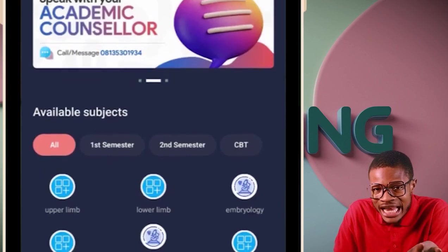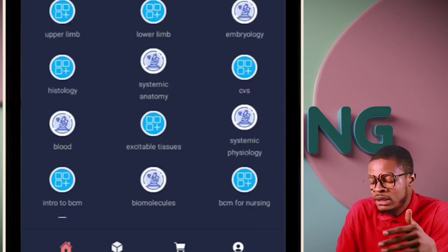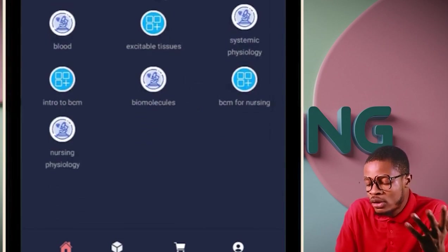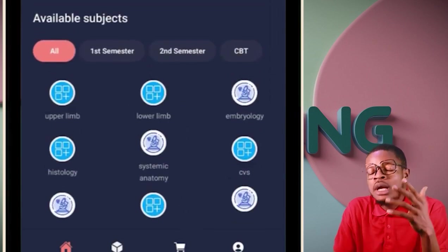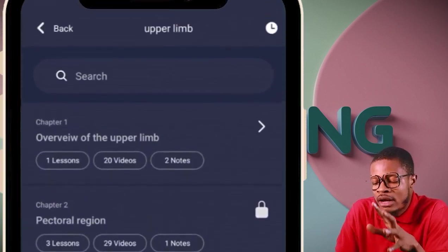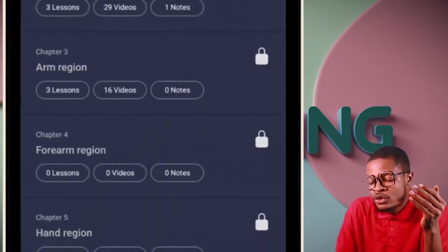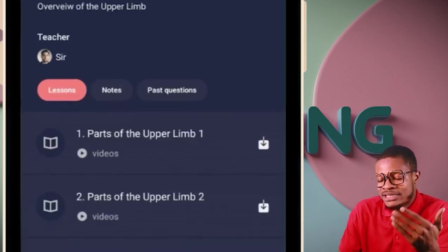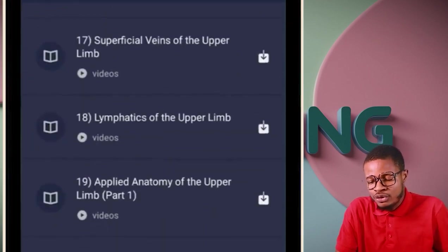Once inside the app, you can see your anatomy classes — upper limb, lower limb, embryology, histology, systemic anatomy. For nursing there's cardiovascular system, blood physiology, excitable tissues, systemic physiology, intro to biochemistry, biomolecules, and nursing psychology. Click on 'Upper Limb,' for example, and you'll see classes waiting: overview of the upper limb, pectoral region, arm region, forearm, hand — all organized part by part.